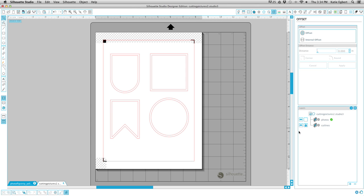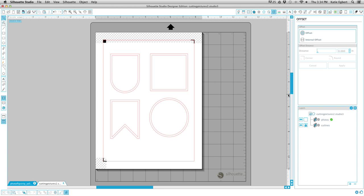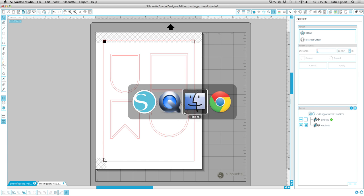So we've got our crop lines, we've got our cut lines, now we need to bring in our photos. Regardless of where you're getting your photos from, if you want to use some of your Instagram photos or photos off of your phone, they need to be in a file saved to your computer. You can't just pull them from a website. They need to be in a folder. And if you're a photographer, they're probably already on your computer, so you don't need to worry about that. But here we go, let's bring in a photo.